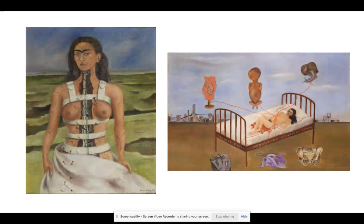I also found that the woman in The Broken Column is bigger than the woman in Henry Ford Hospital and she is the only subject within that painting. While in Henry Ford Hospital the woman is the main focal point, there are six other images surrounding her and she is smaller than some of the images surrounding her.